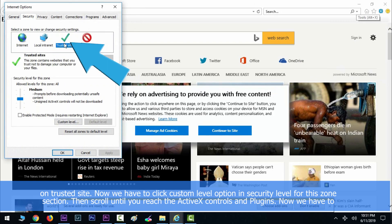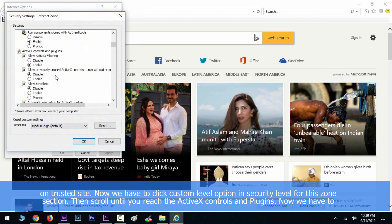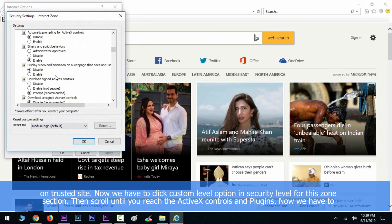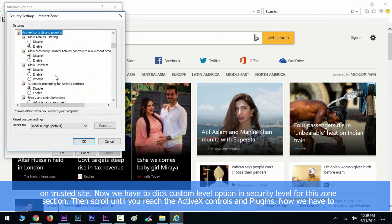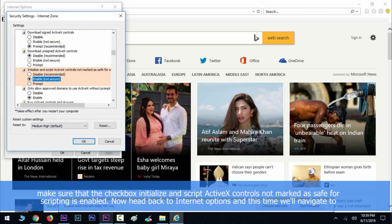Now we have to click custom level option in Security Level for this zone section. Then scroll until you reach the ActiveX controls and plugins. Now we have to make sure that the checkbox 'Initialize and script ActiveX controls not marked as safe for scripting' is enabled.